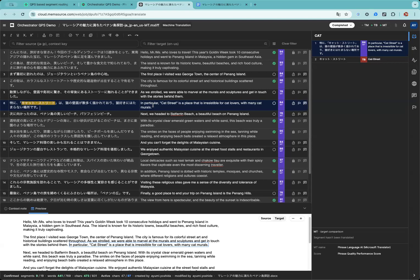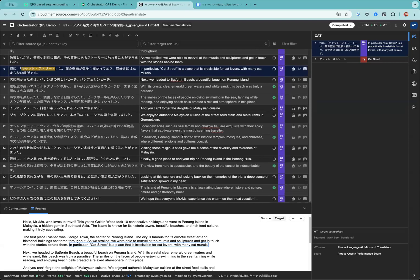By implementing this workflow, a human reviewer just needs to review only a subset of segments instead of all 90 segments in total. This is just an example of how you can utilize our orchestrator to reduce the workload, streamlining the process, increasing the efficiency, and keeping or even improving the quality of translation. Thank you.